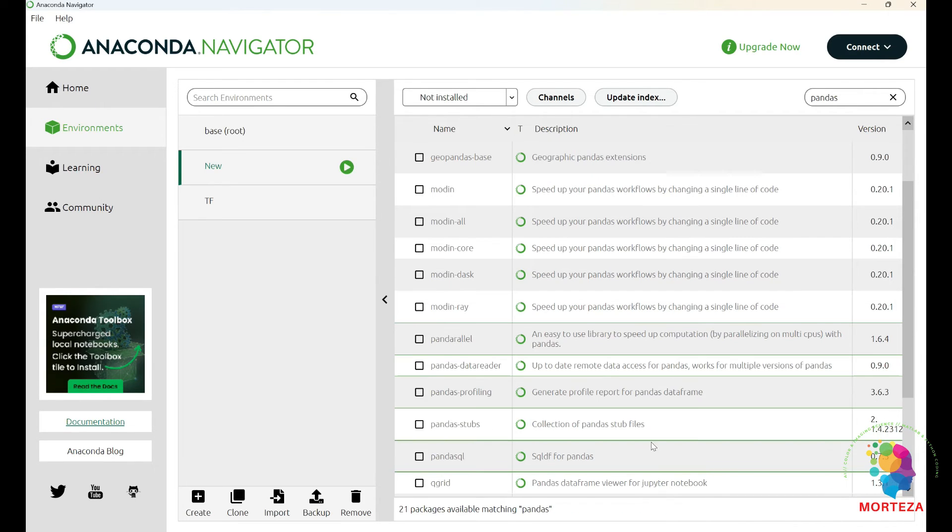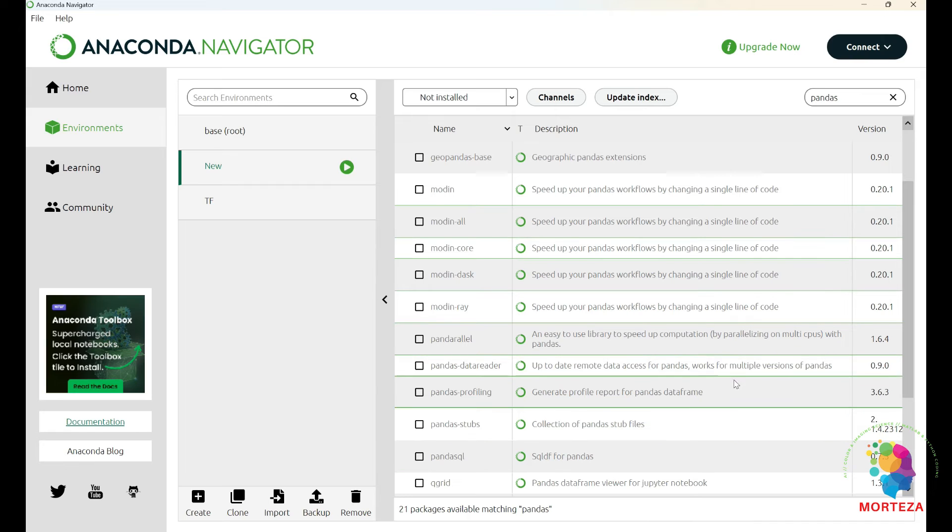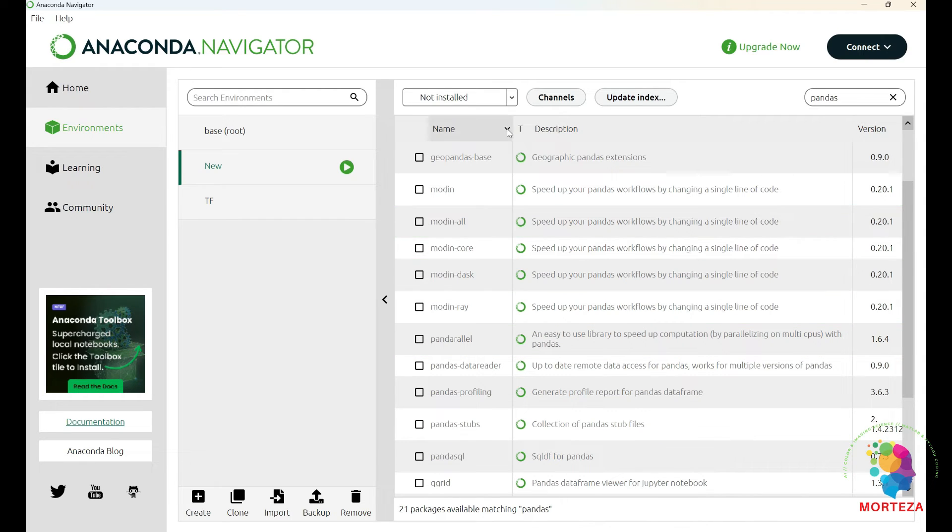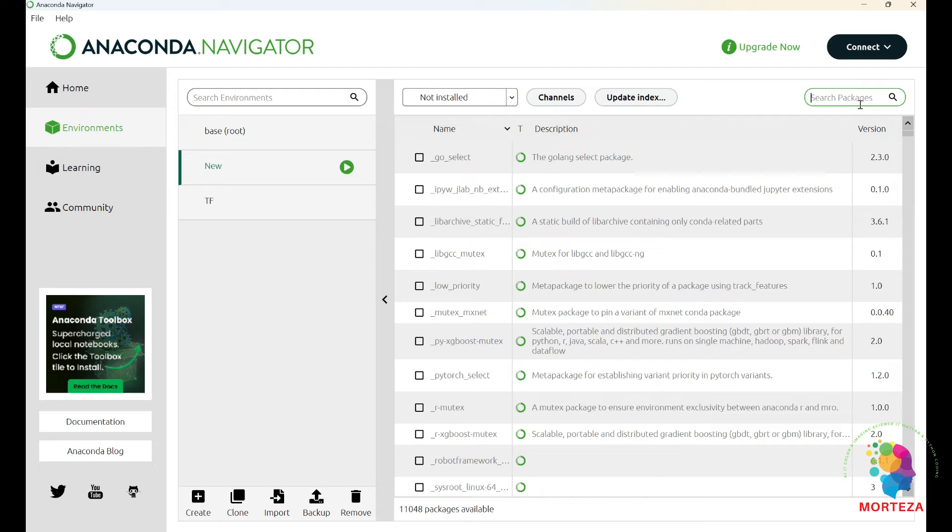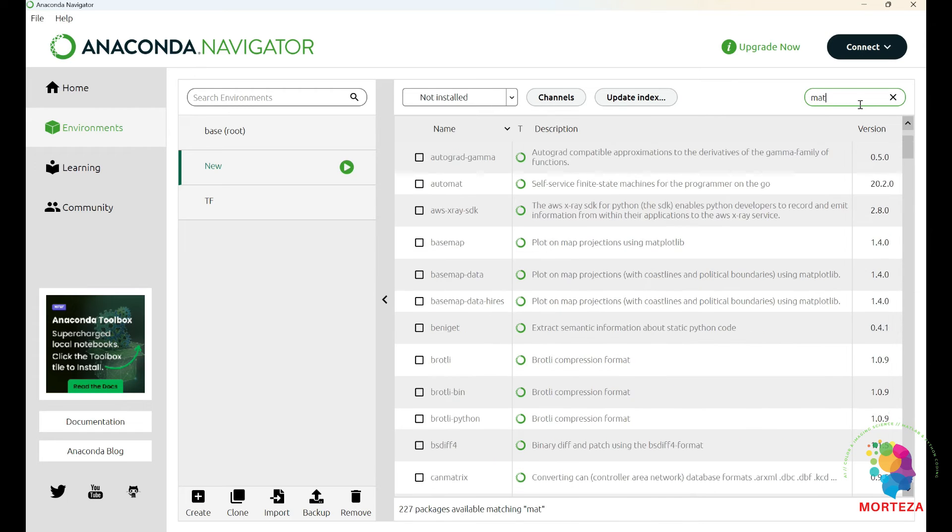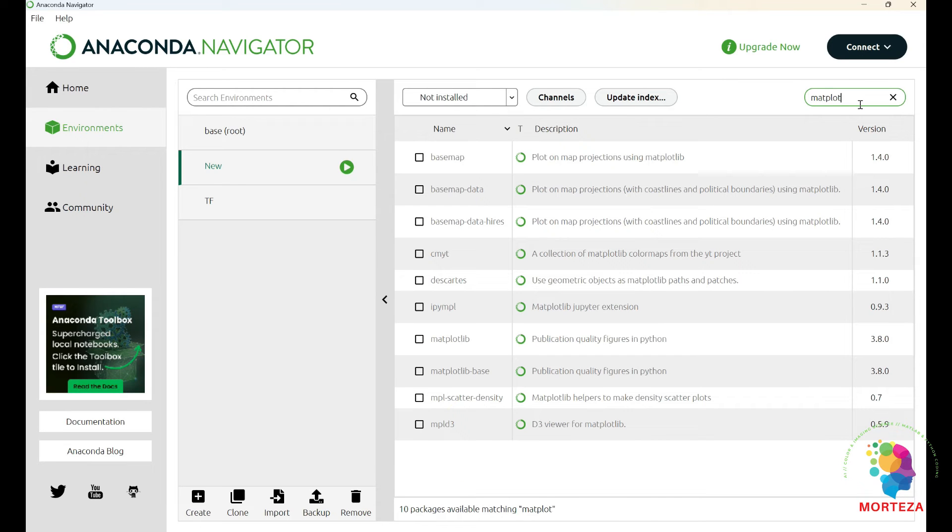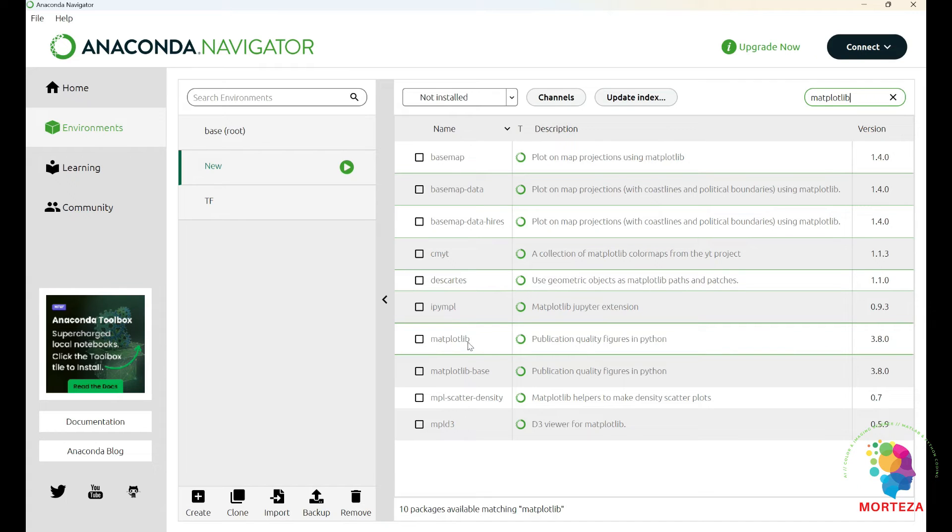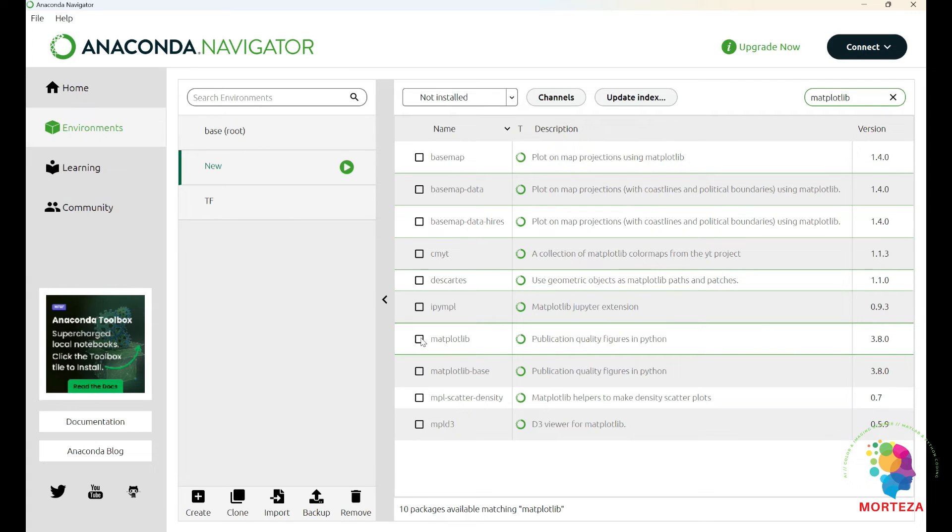Now let's go for matplotlib. You just go up here again, 'Not install', but then here we write matplotlib. Matplotlib, hit the enter, see what comes up. Again, just choose matplotlib here, nothing else, just matplotlib here, and then just hit the apply and wait for it again.